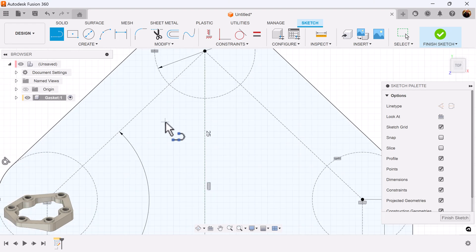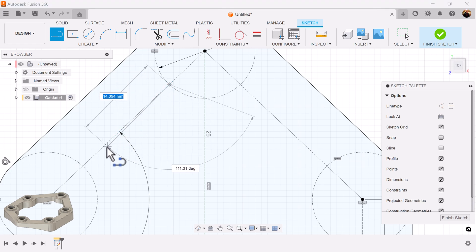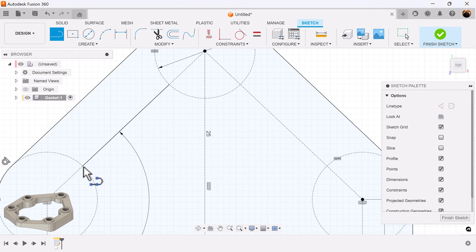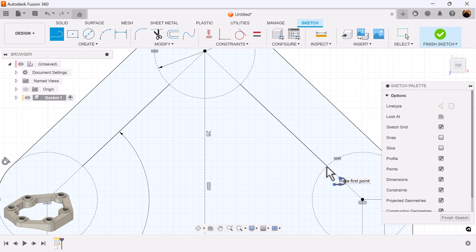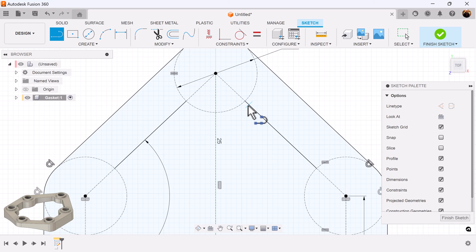Now I'm going to create the inside guides. Make sure the lines intersect the circle.